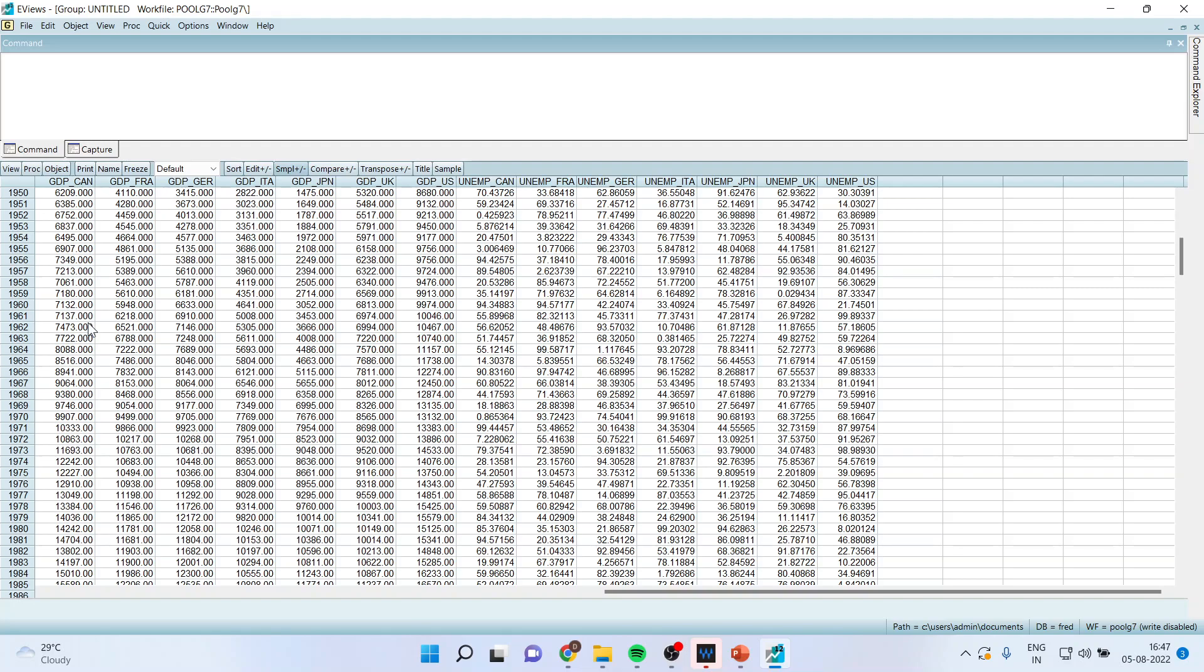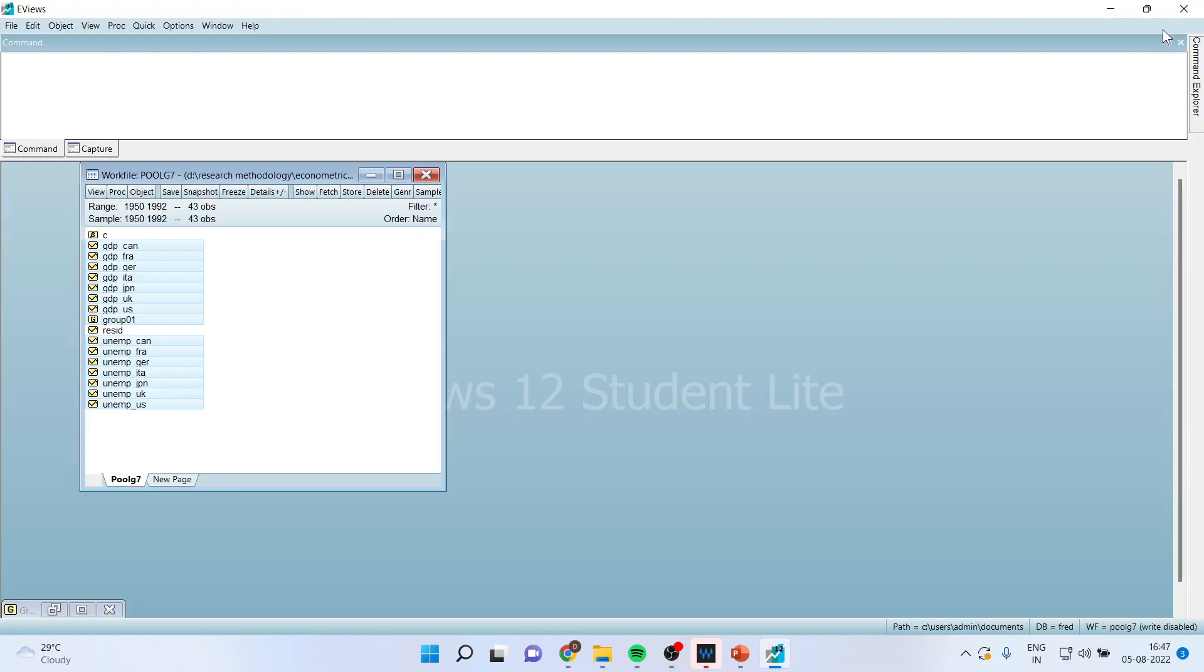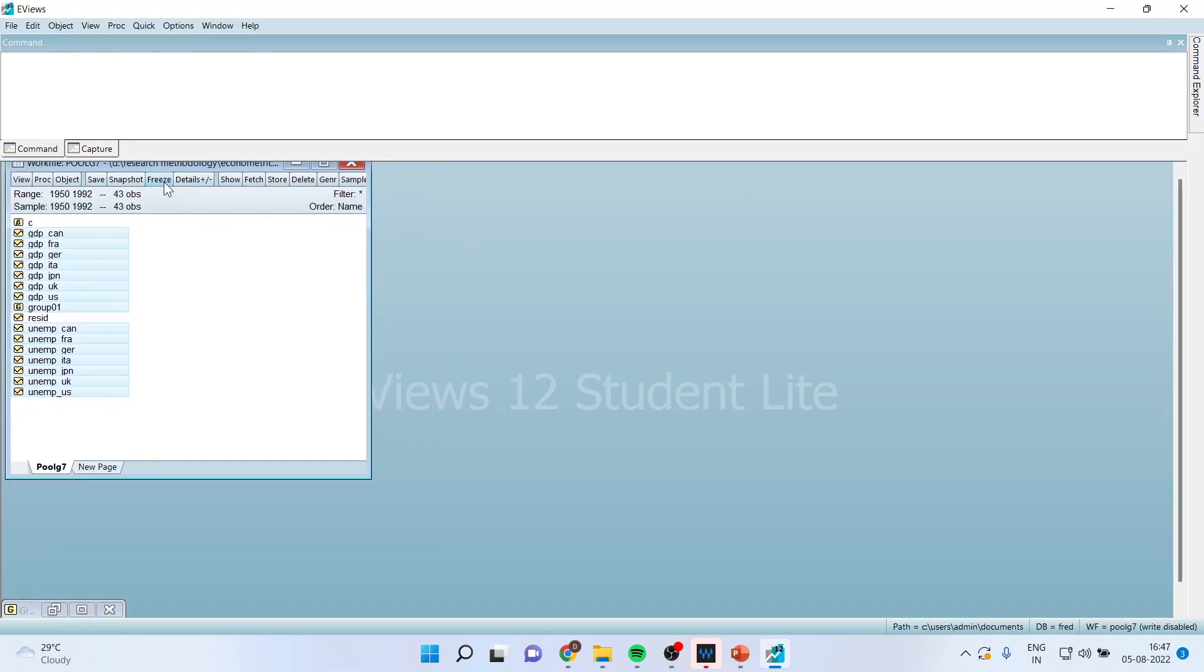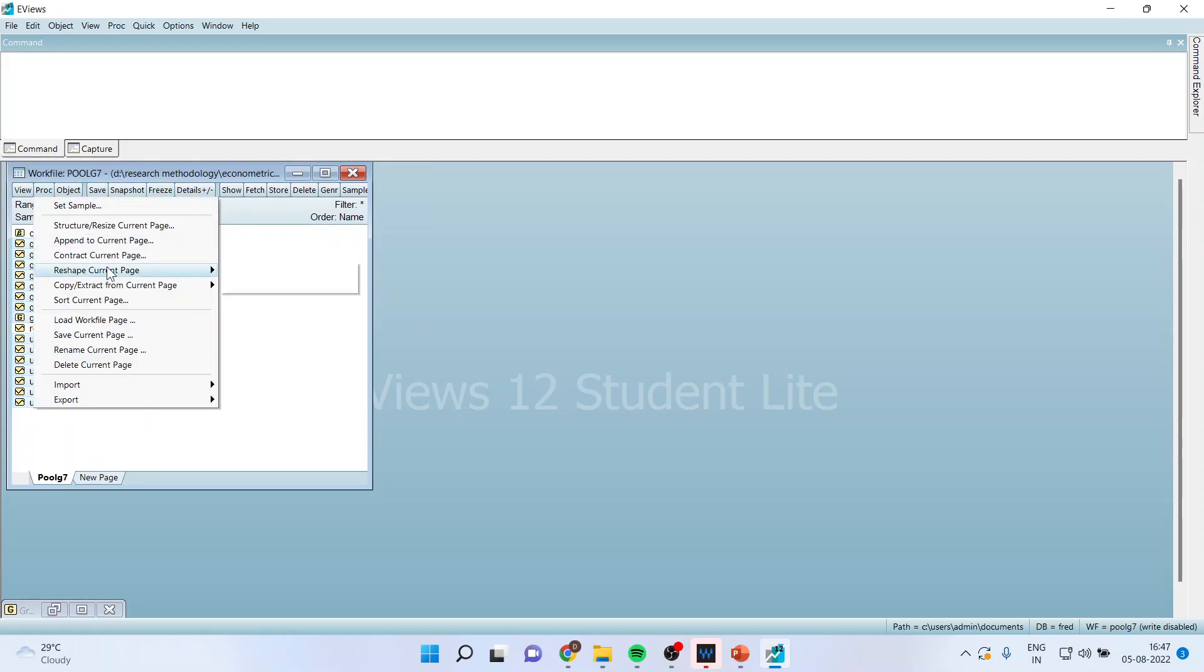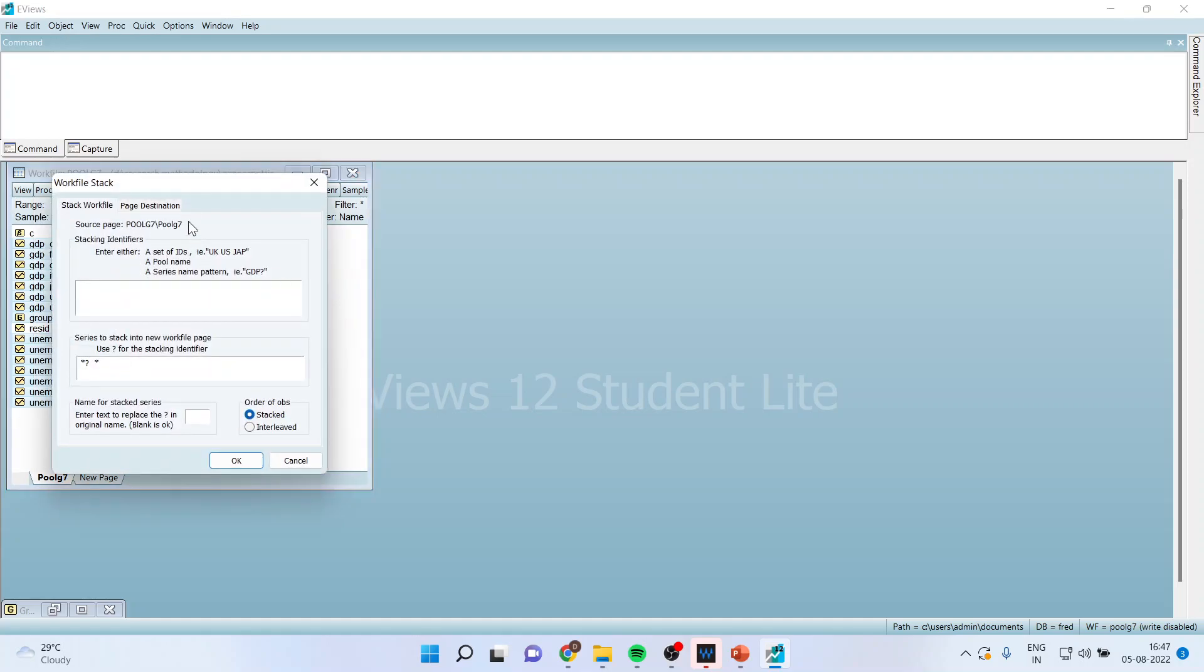Now we want to convert this into panel data. Now how we can do this? First of all, let me minimize this. Now I will go in PROC. Reshape current page stack in new page.